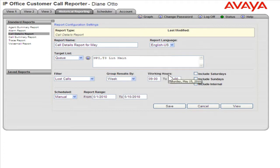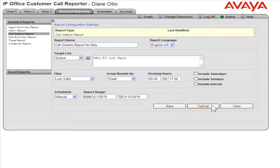To save the report, click Save. To cancel running the report, click Cancel. To view the report, click View.